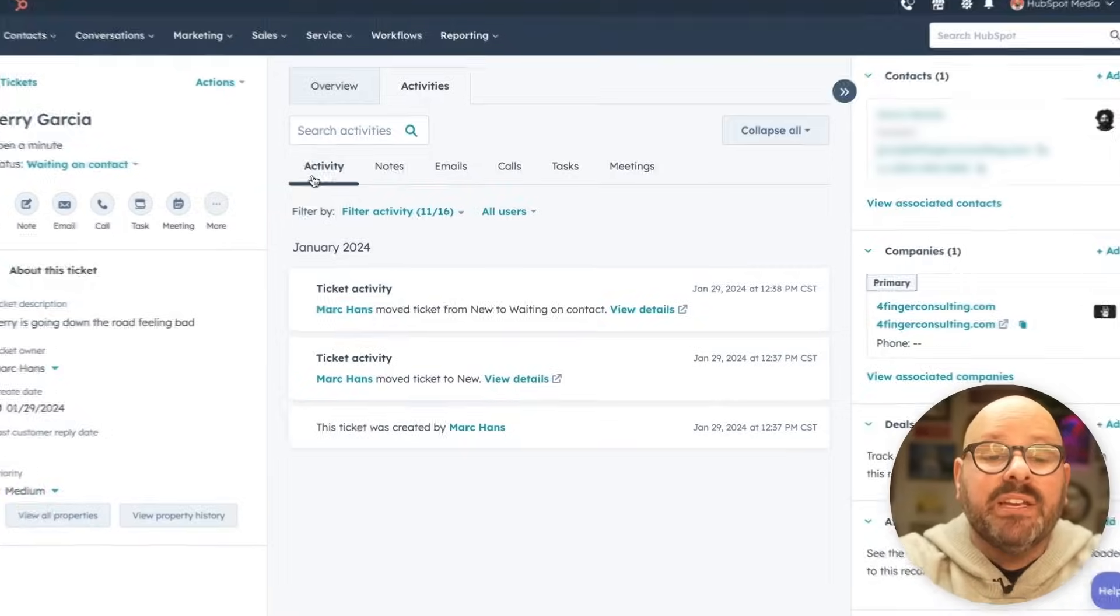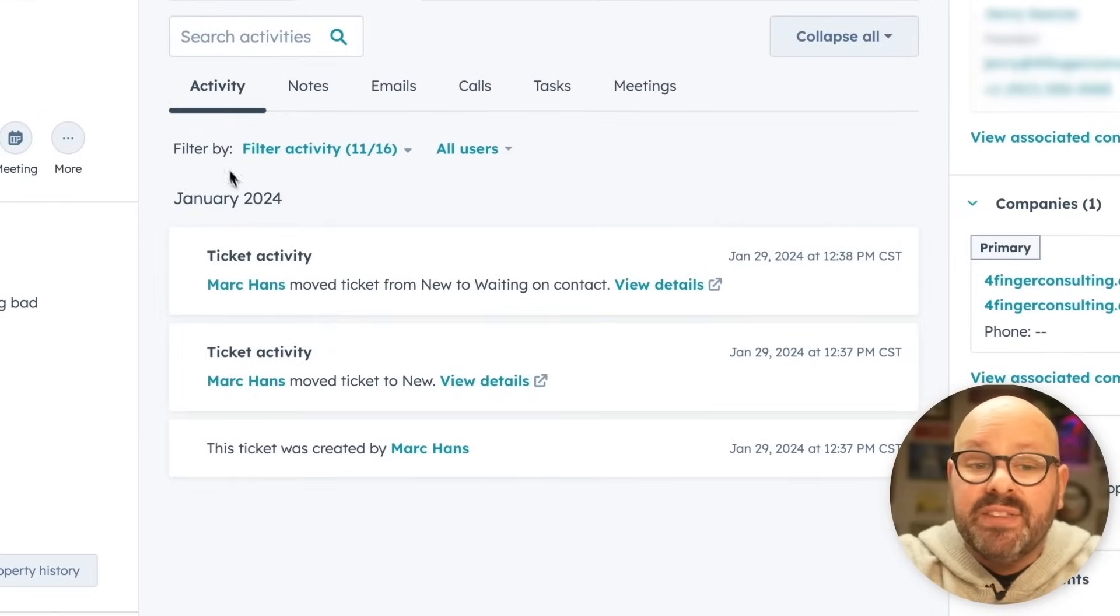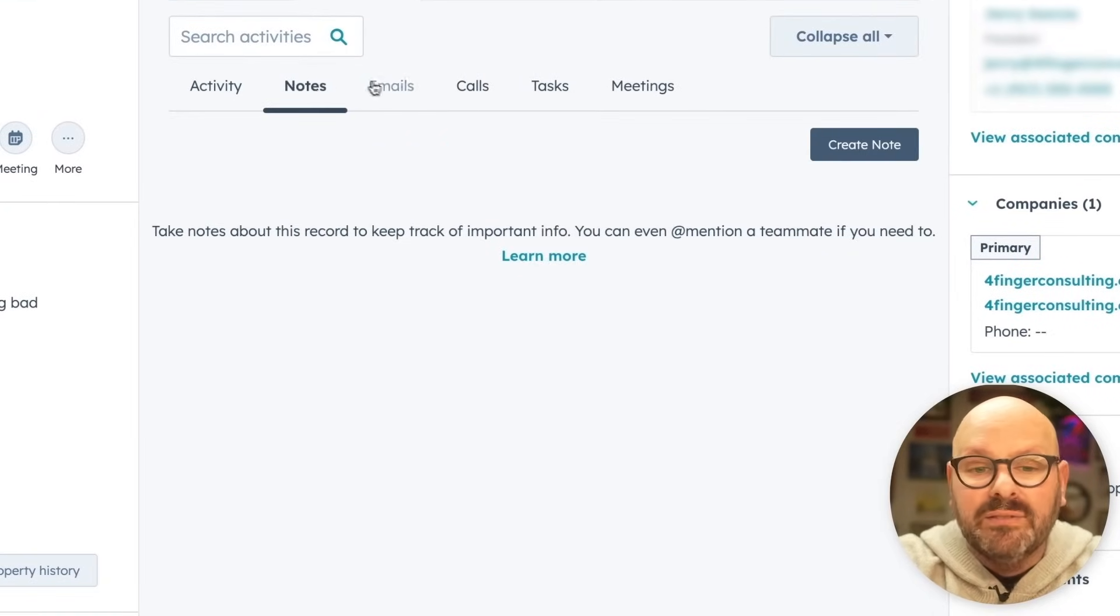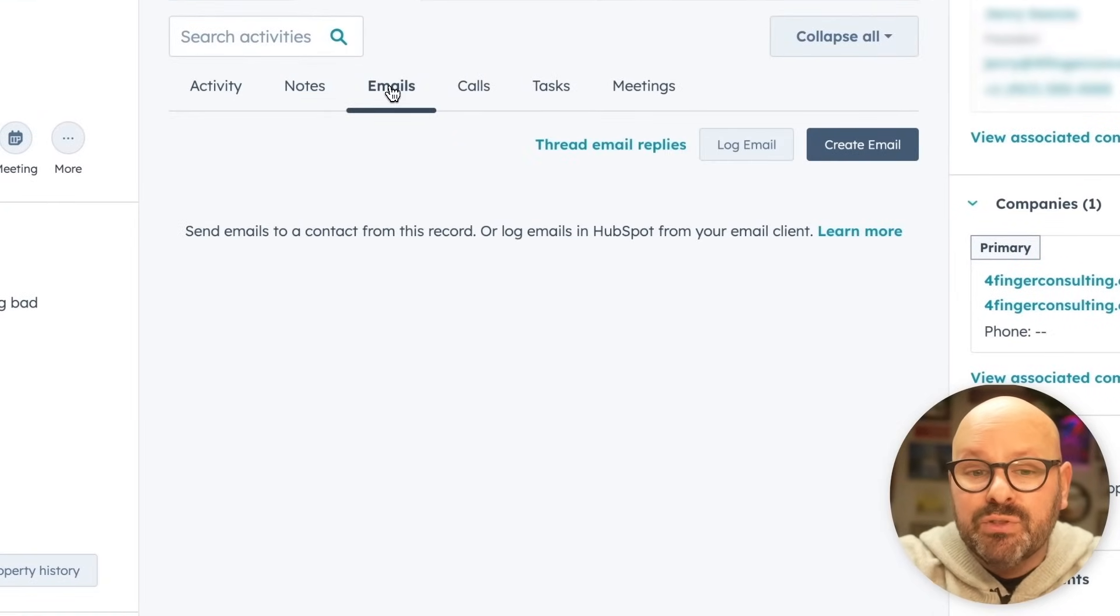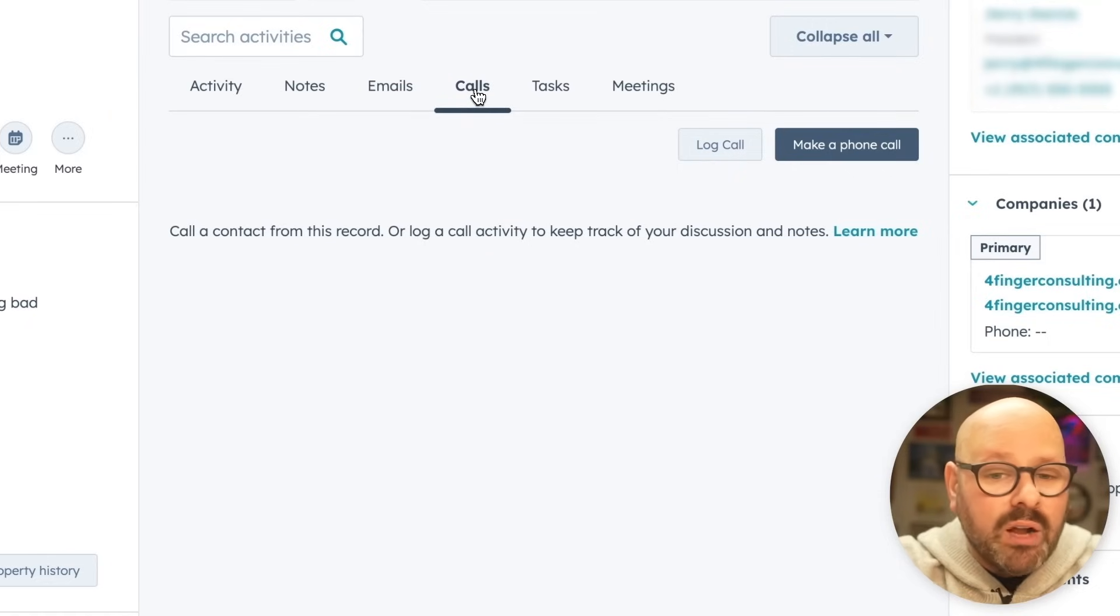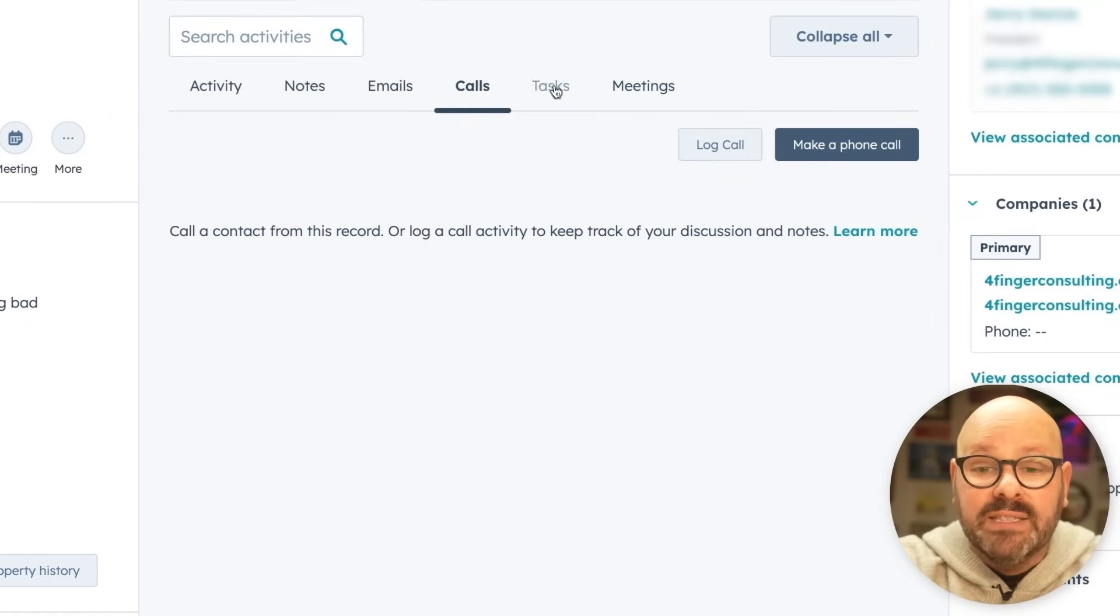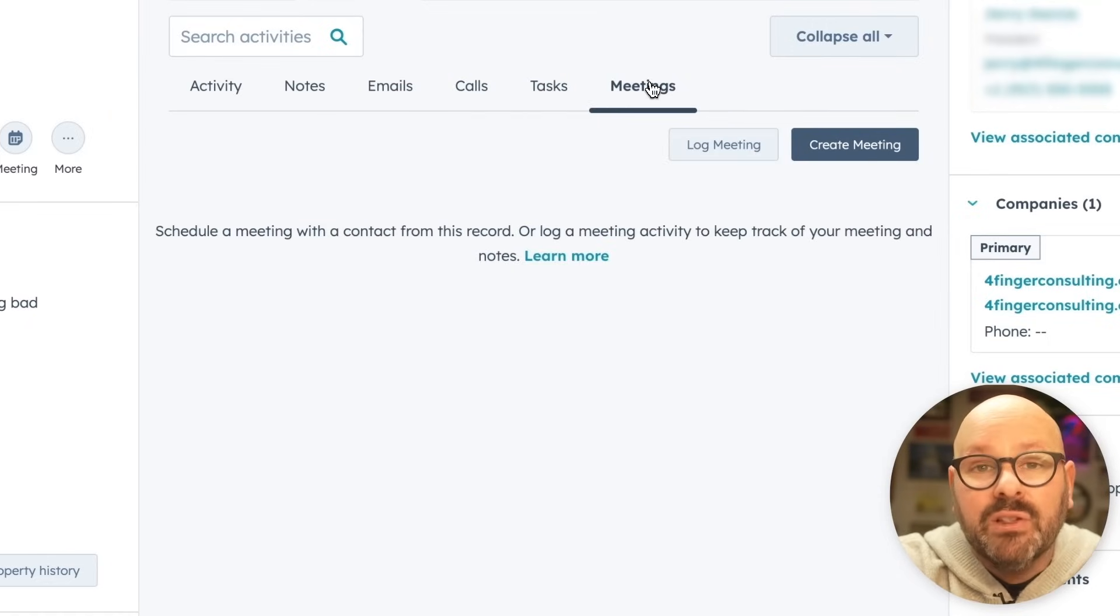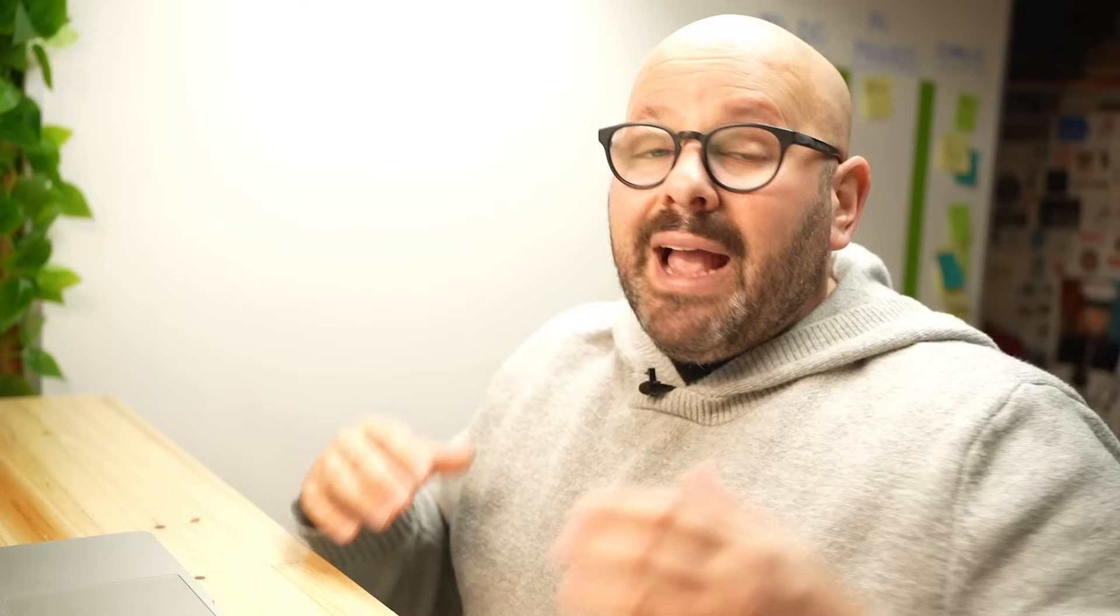As your customer service team starts solving the customer's challenges, they can view all the activity that occurred with this ticket, leave a note on the file, email the customer directly, have a phone call or log a phone call, assign tasks, or even log a meeting.